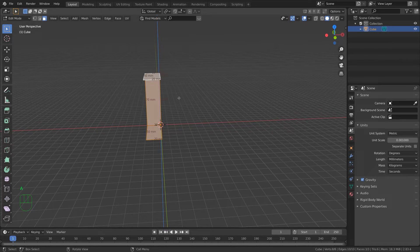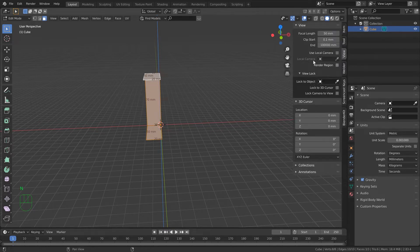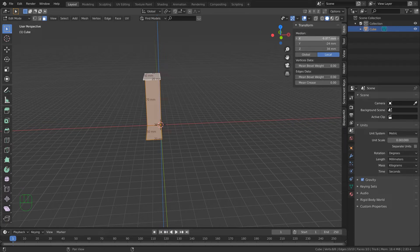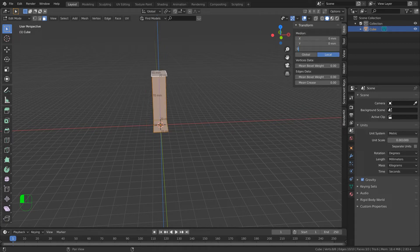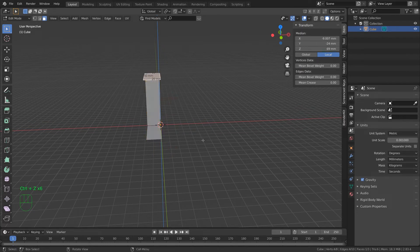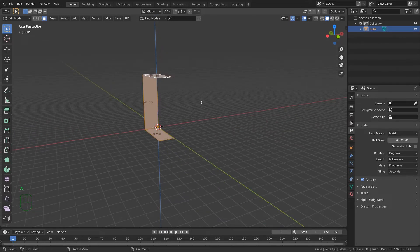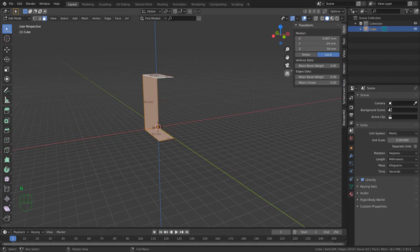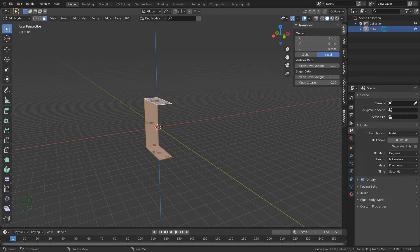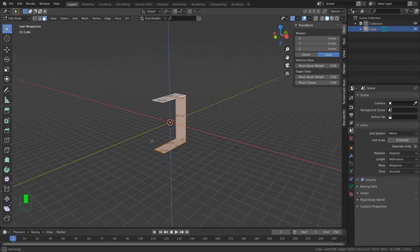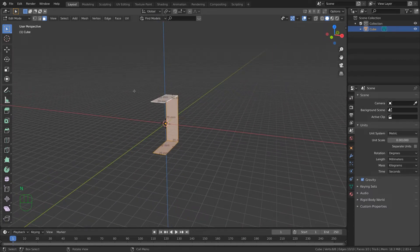Press A to select everything, then press N to bring up options. Come up to Item and change the X, Y, and Z to zero. That puts it in the middle of our frame.